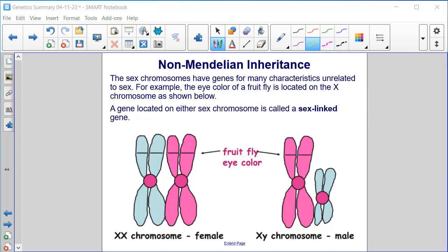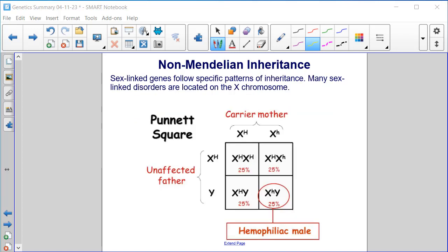Non-Mendelian inheritance. The sex chromosomes have genes for many characteristics unrelated to sex. For example, the eye color of a fruit fly is located on the X chromosome. A gene located on either sex chromosome is called a sex-linked gene. Sex-linked genes follow specific patterns of inheritance, and many sex-linked disorders are located on the X chromosome.